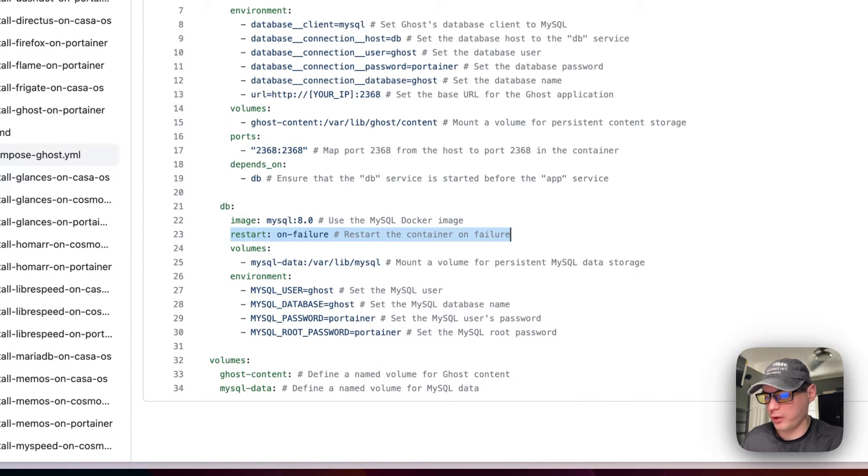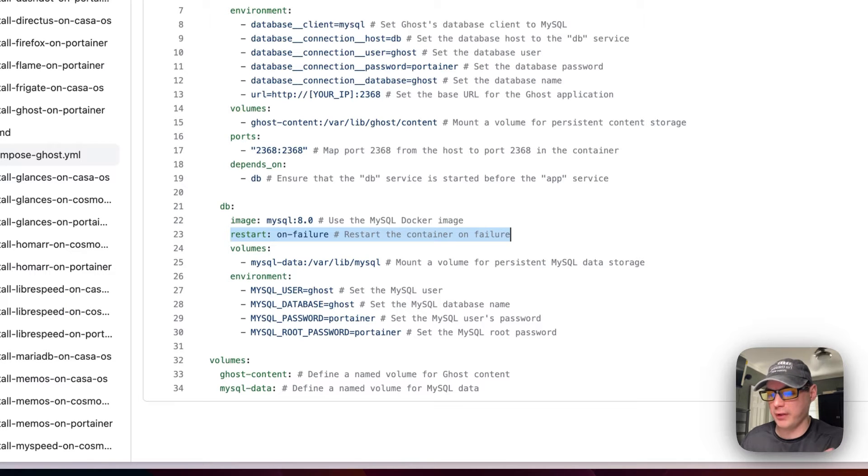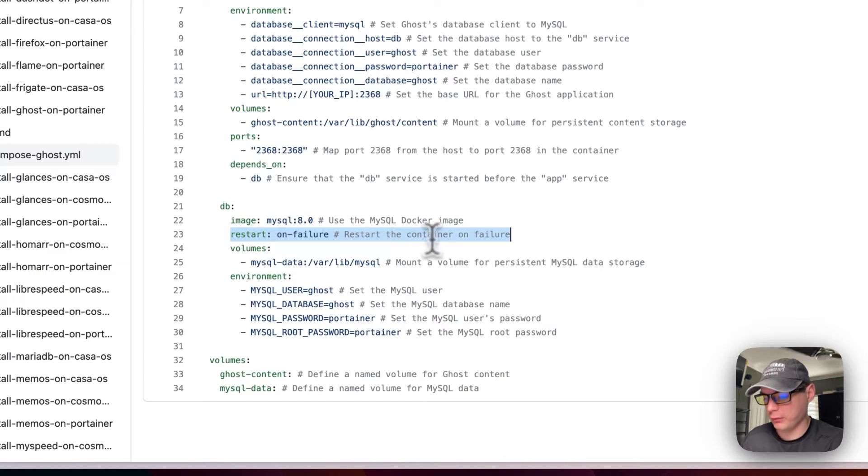Restart on failure means that if it fails for any reason it will try to restart, but if you stop it or anything like that then it will not try to restart.